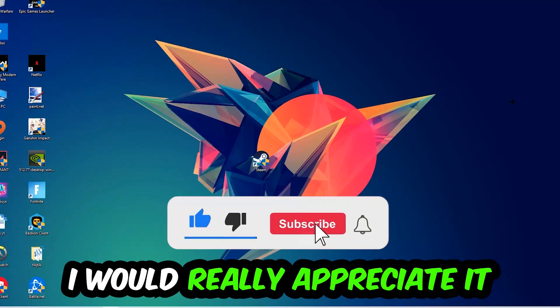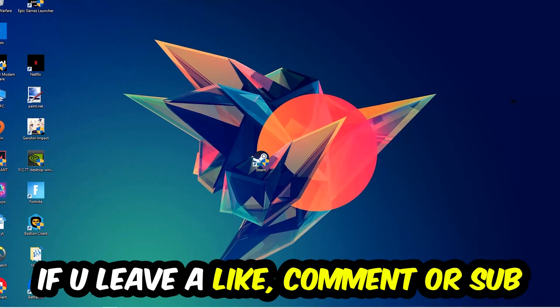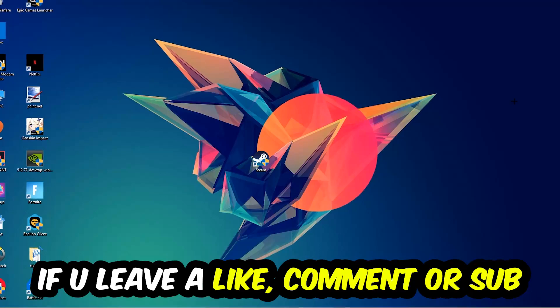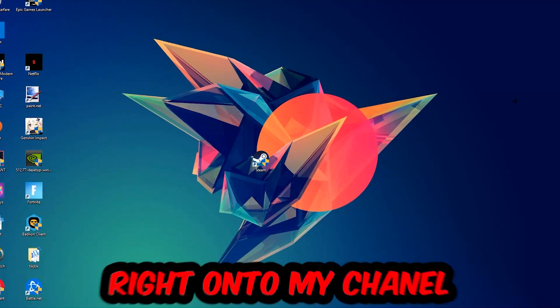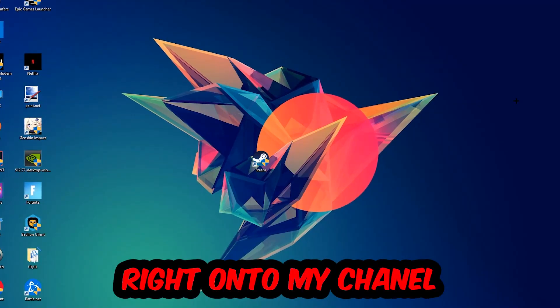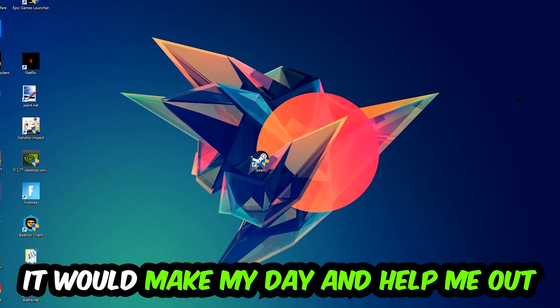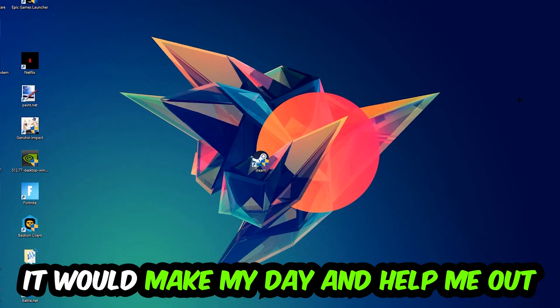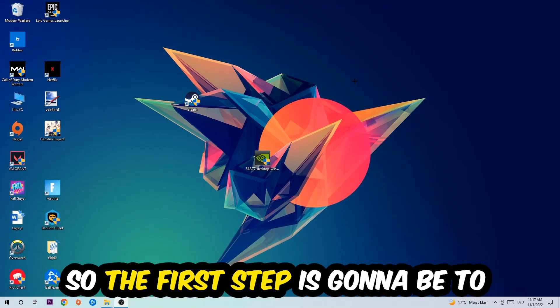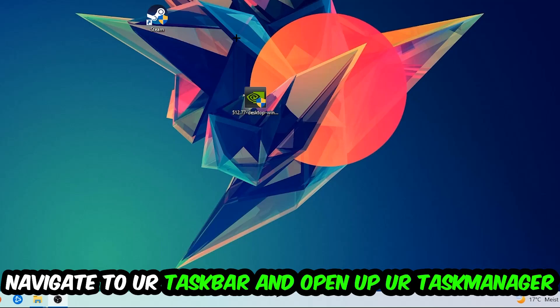Before we start, I would really appreciate it if you would leave a like, comment, or subscription. It would really make my day and help me out as a little YouTuber. The first step I would recommend is to navigate to your taskbar.